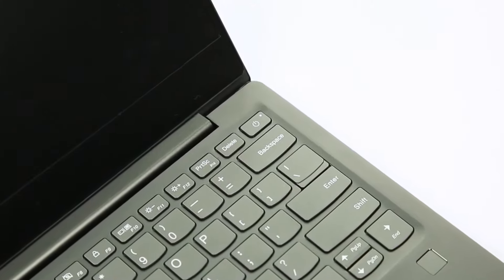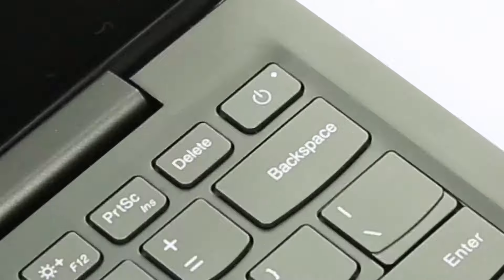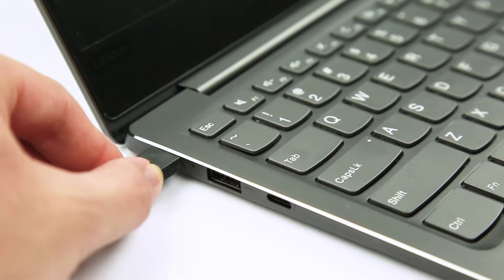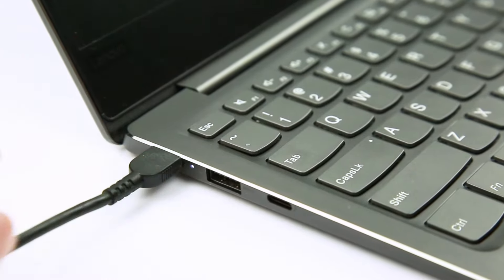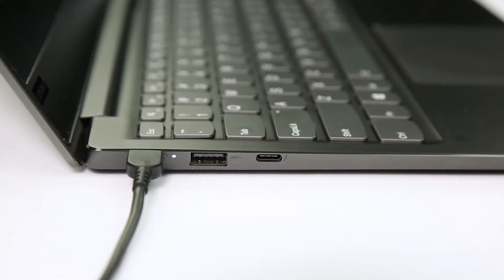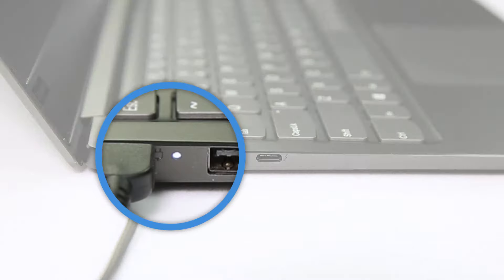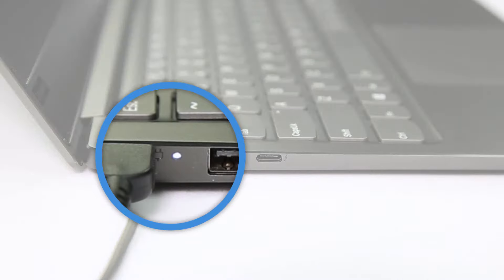Plug the AC power adapter into the computer and a power outlet. If your laptop has an AC power status indicator light and it turns on, it means that the power supply is working.